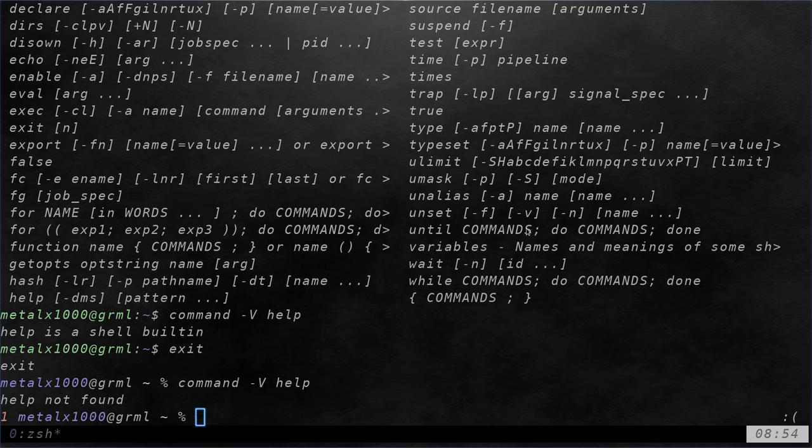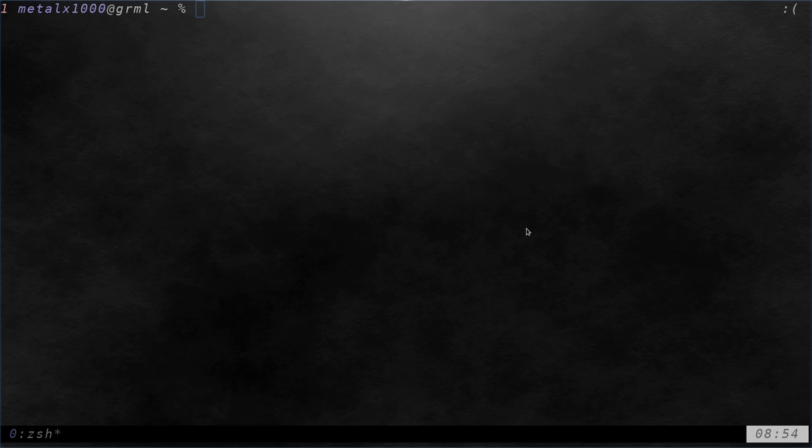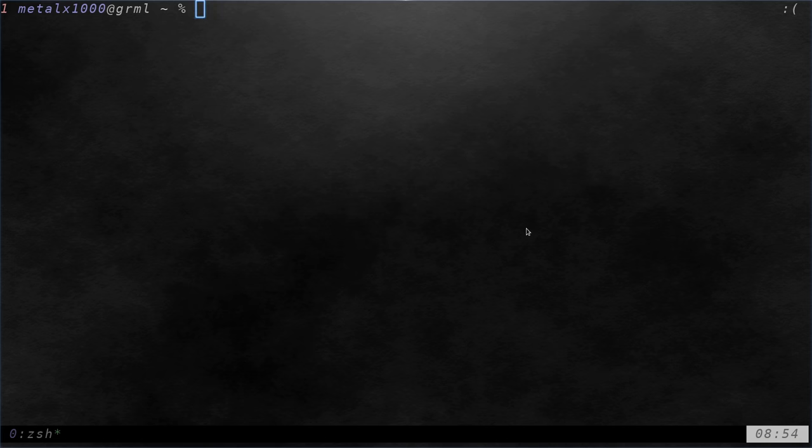So now we've looked at using the type and command command to see where programs are, and we can find out which ones are built into the shell and which ones are external programs. And if it's built in, and there's no man page, sometimes there is, sometimes there's not. But the help command will help you, but only if it's built into your shell.